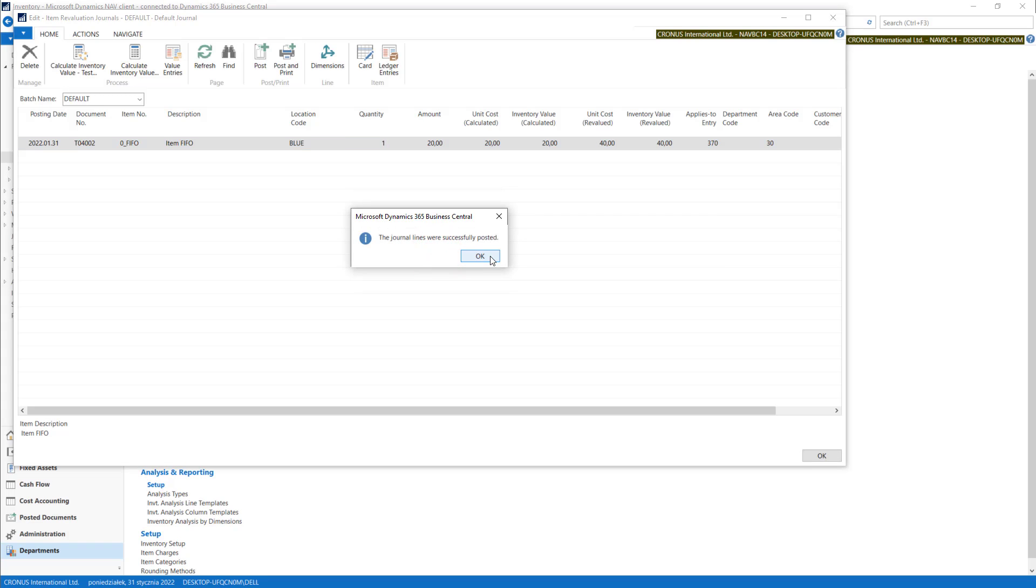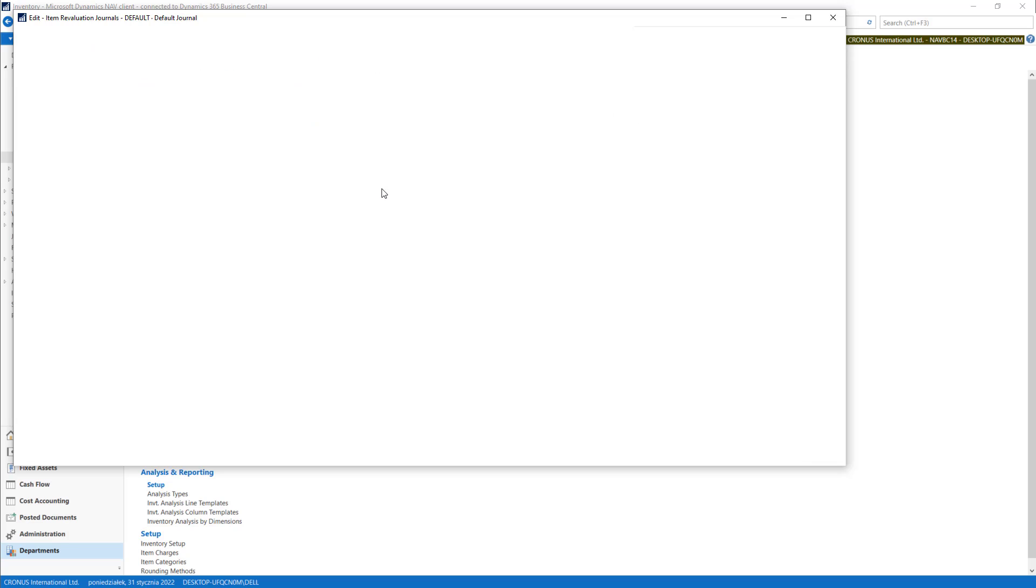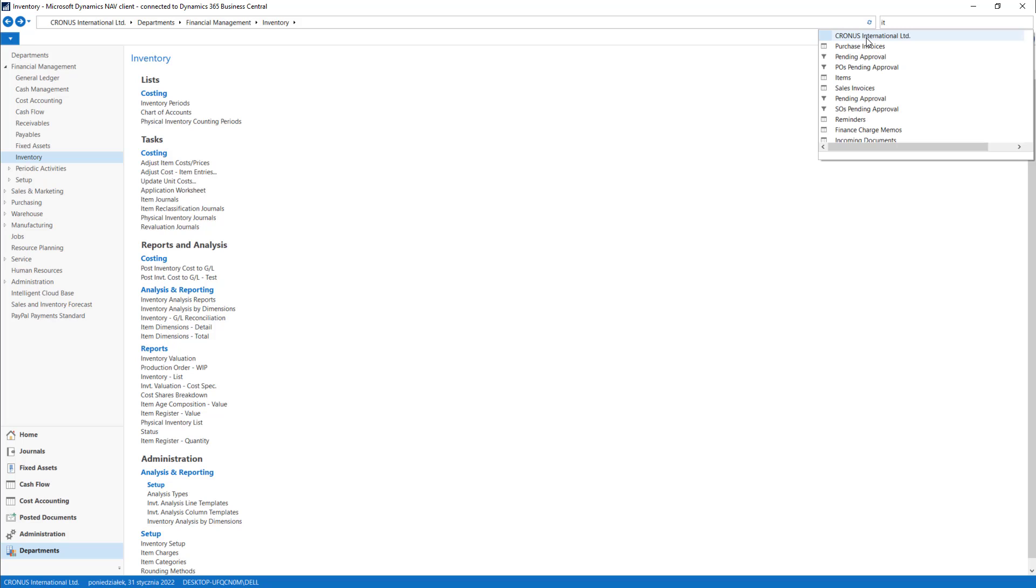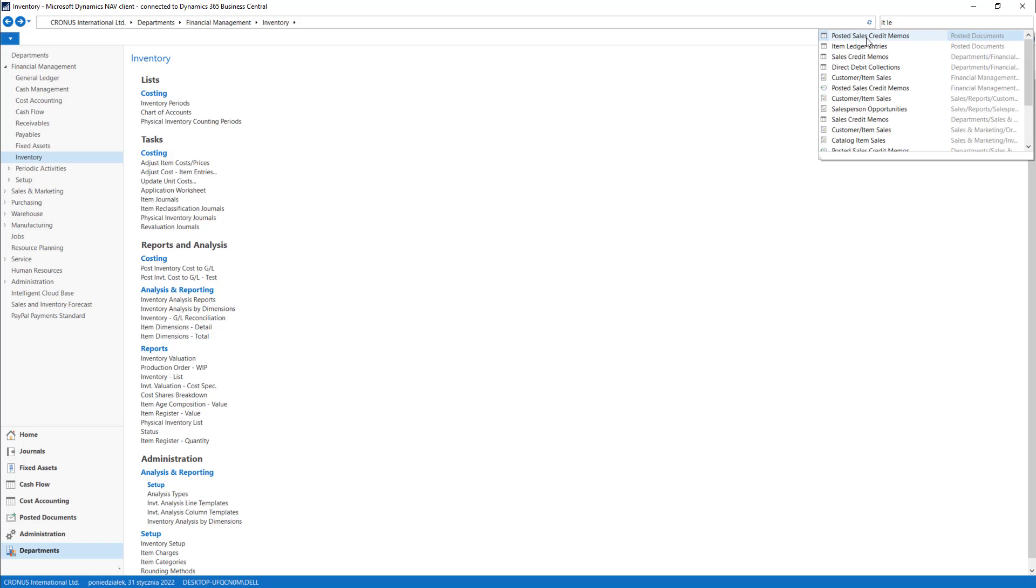Okay. So now let's check our latest item ledger entries.